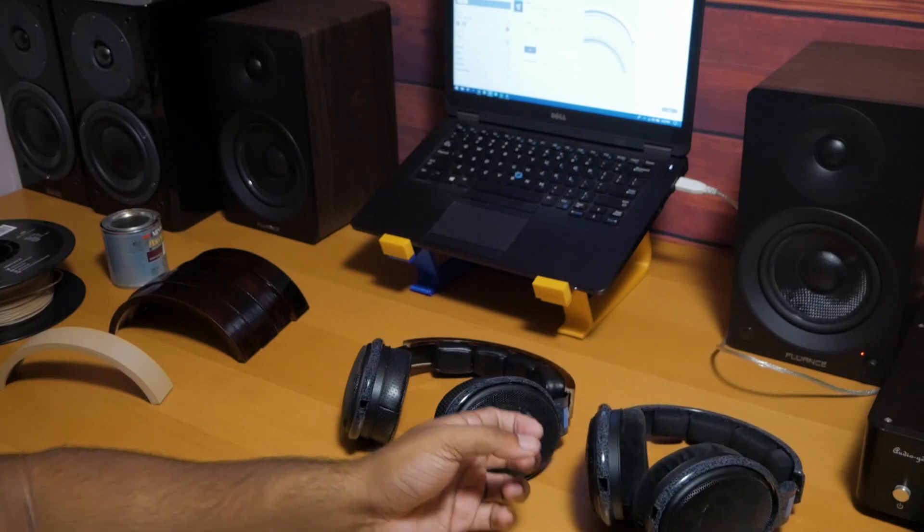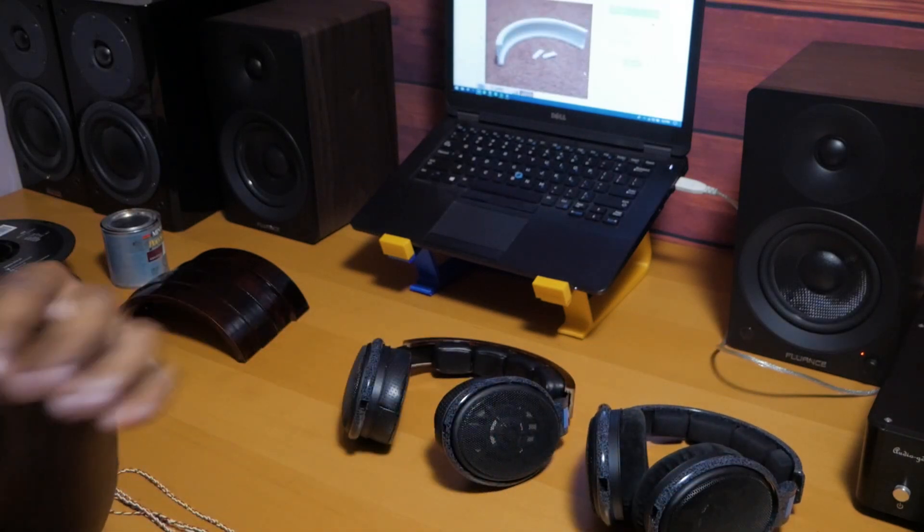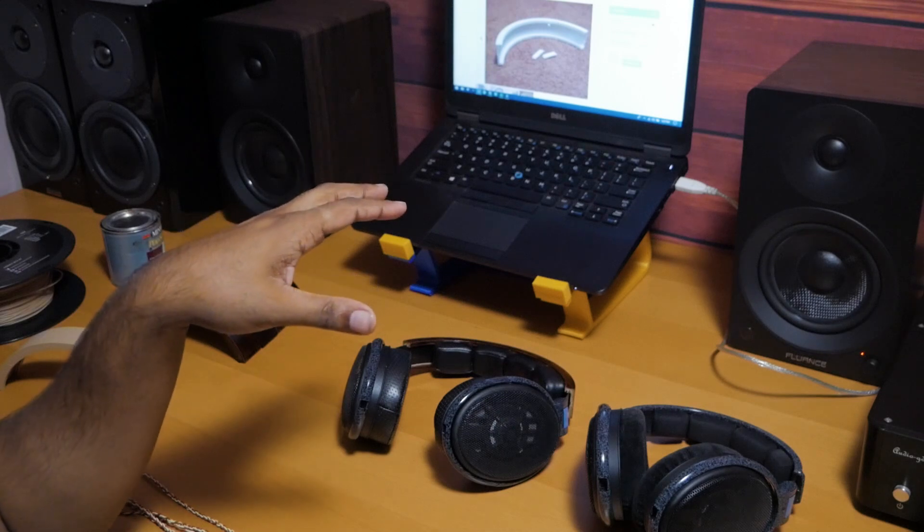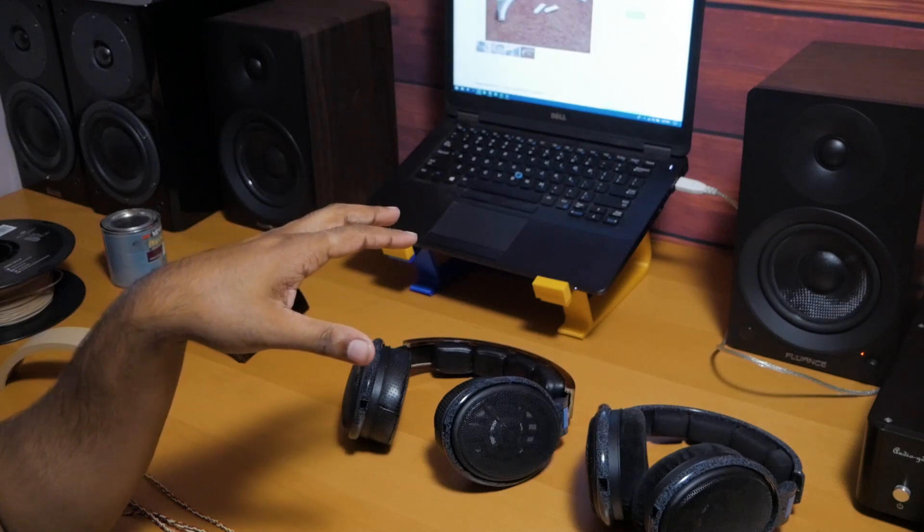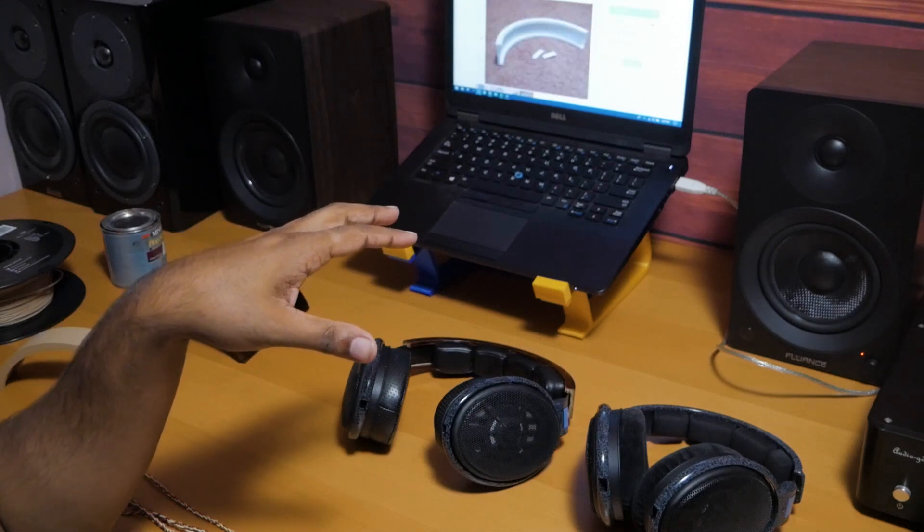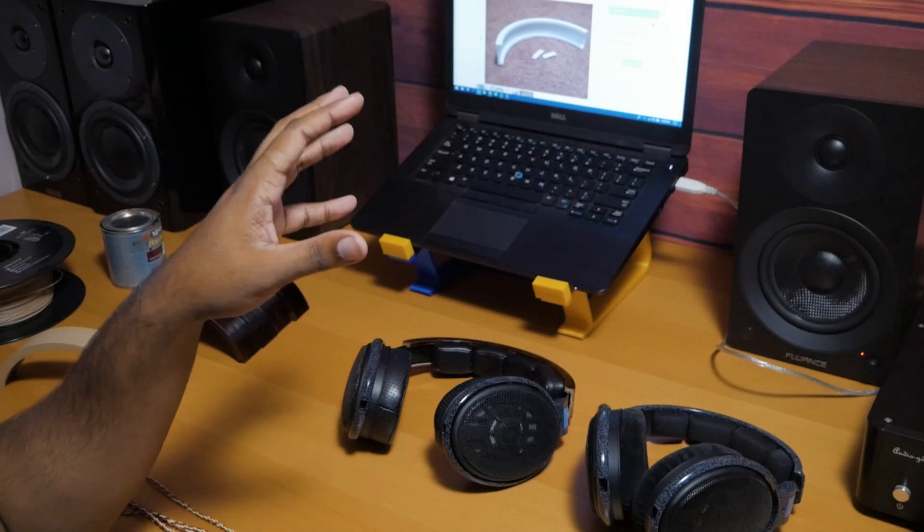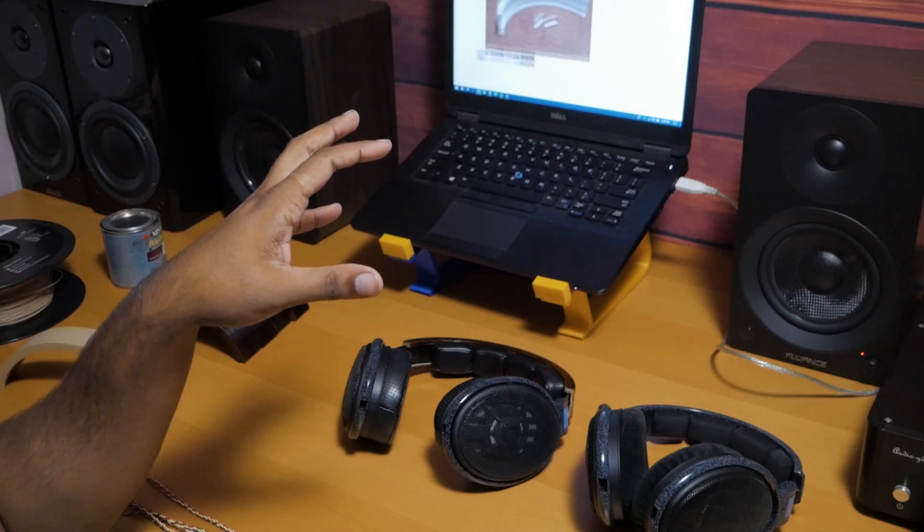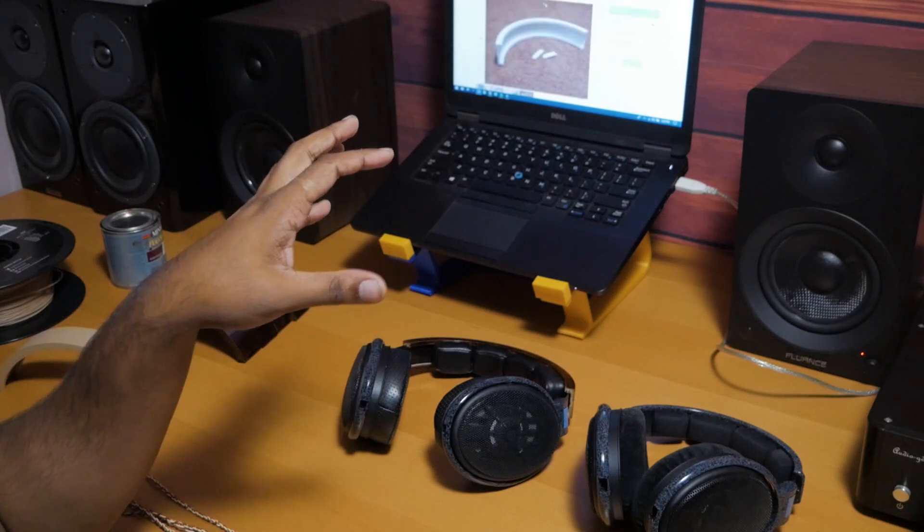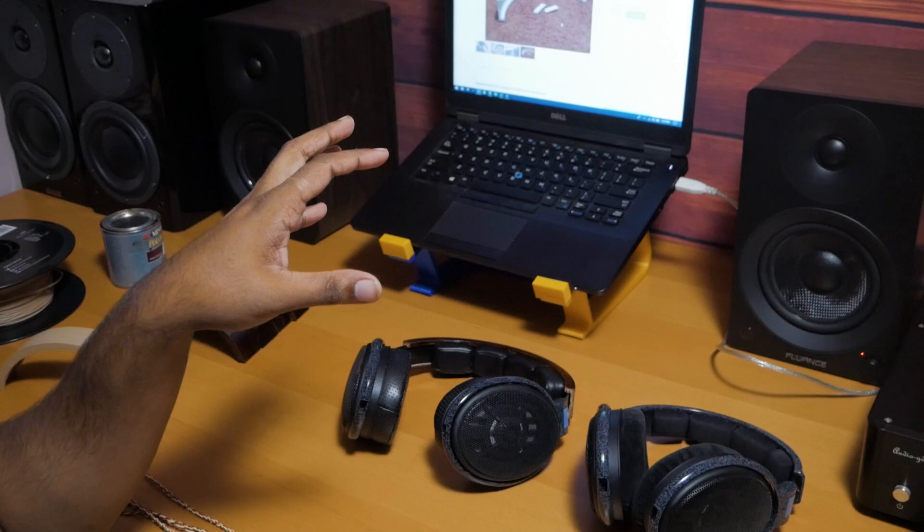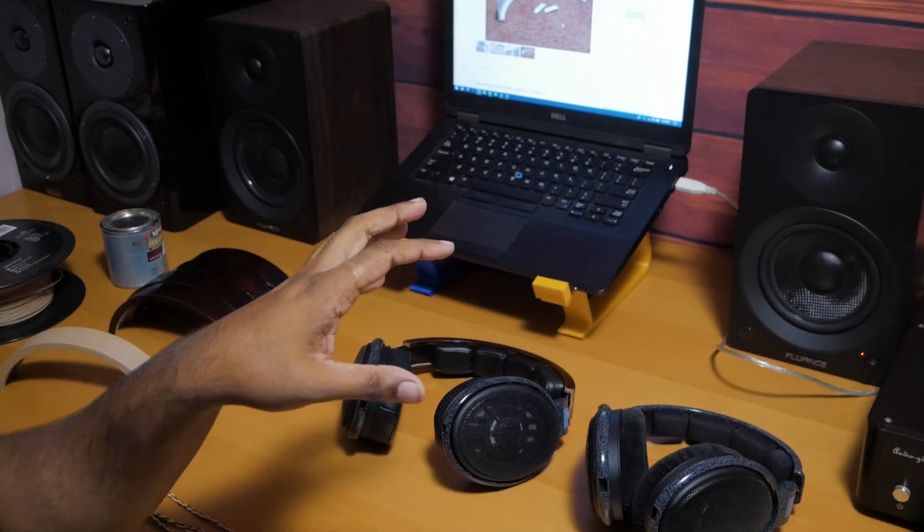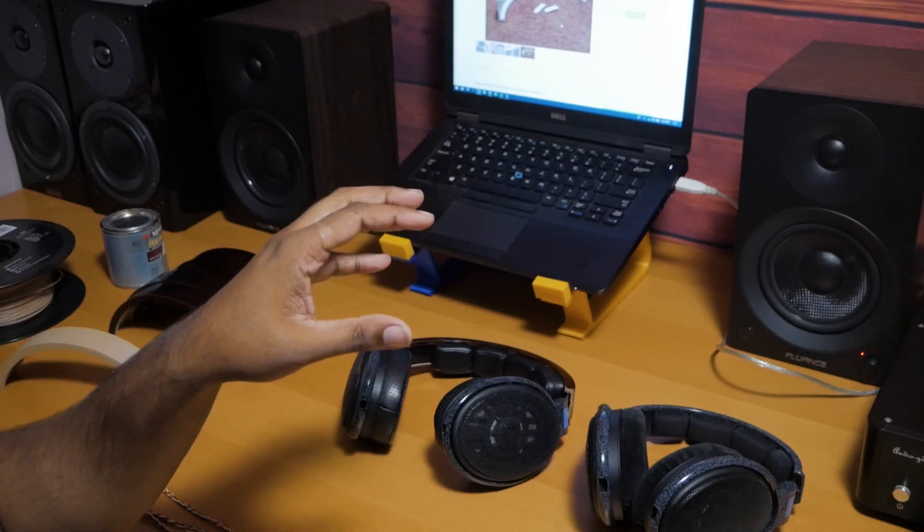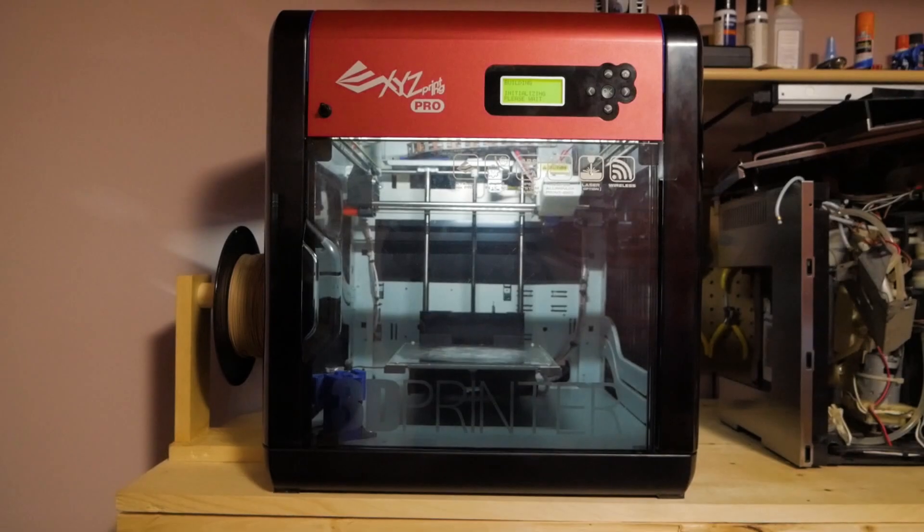If you didn't want to go with a stock headband you could actually 3D print a headband. This guy named cybersub put one on thingiverse.com, and using this file I created a version of the headband I think improves the comfort significantly.